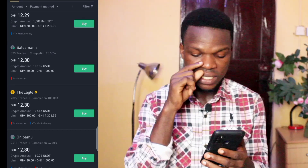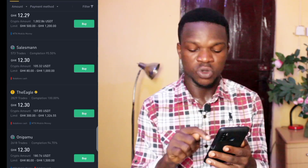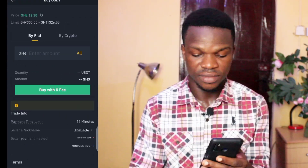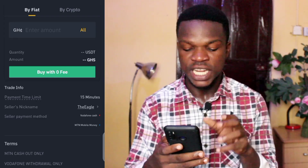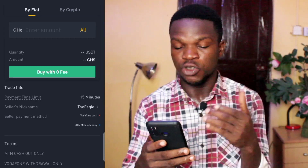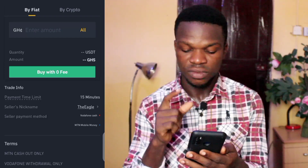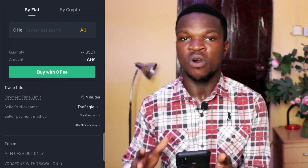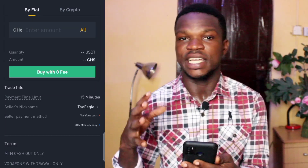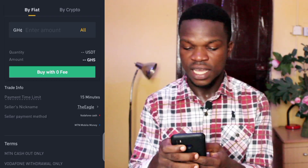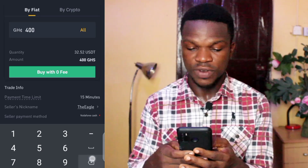Going back, I found another seller starting from 200 Ghana cedis who accepts MTN Mobile Money. I tap on this seller. Pay attention to his description — he says if you're using MTN Mobile Money, allow cash out; if you're using Vodafone, use withdraw only. You need to check all these details before buying. I'll enter 300 Ghana cedis.